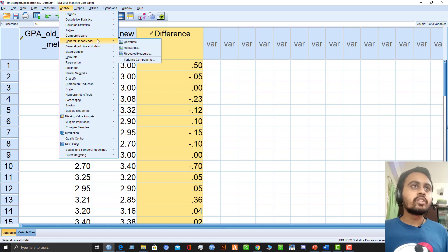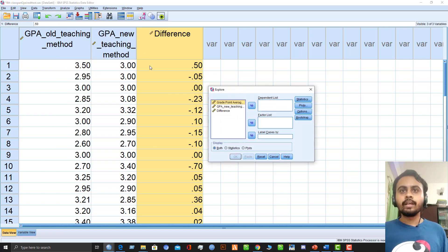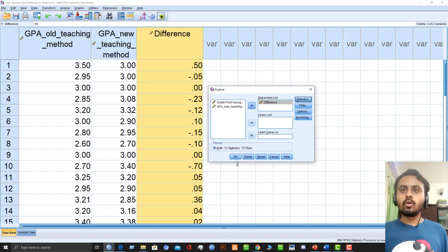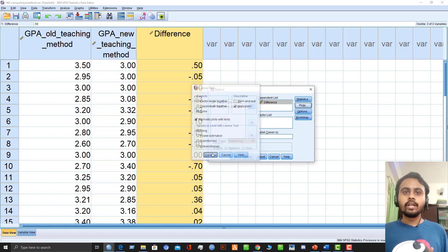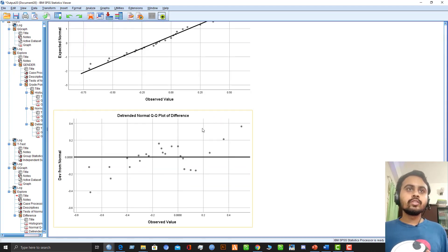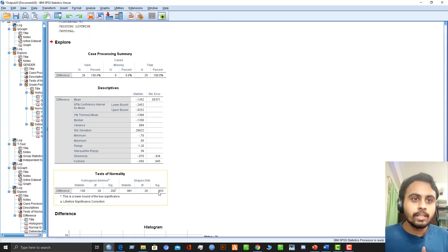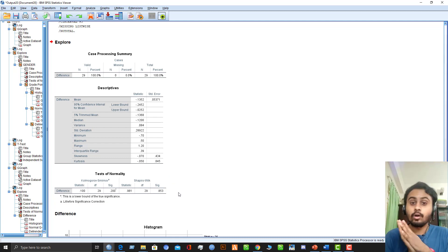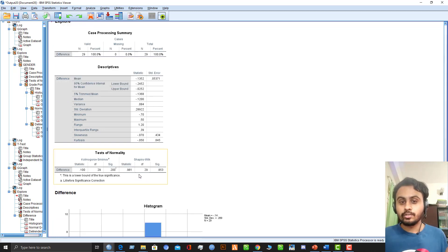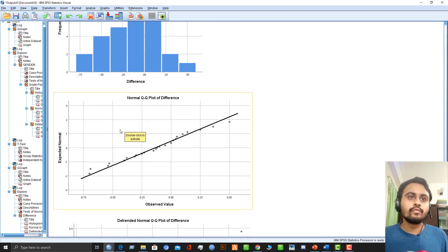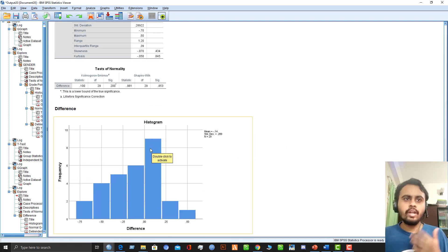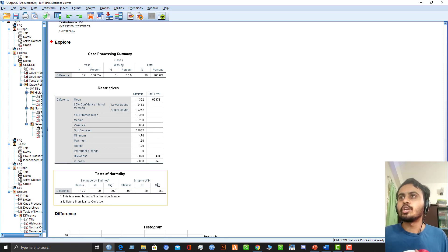For normality, go to Analyze, Descriptive Statistics, Explore. Select the difference variable, go to Statistics and select Descriptives, then go to Plots and select normality plots with test and histogram. Click Continue, then OK. In the output, the Shapiro-Wilk test p-value is greater than 0.05, so the difference variable follows normal distribution. You can also check the QQ plot — all points are close to the straight line, confirming approximately normal distributions for the difference variable.